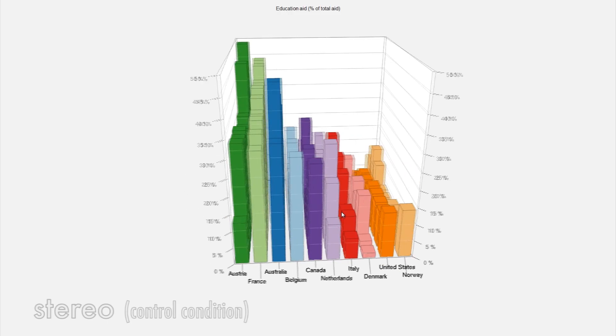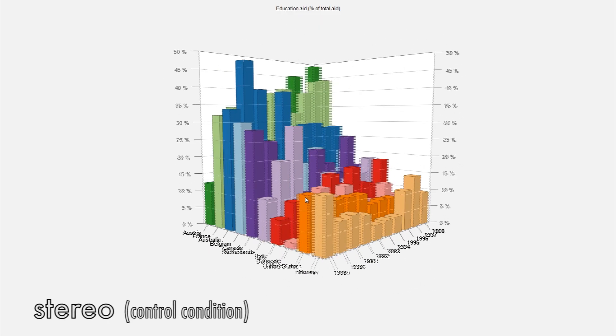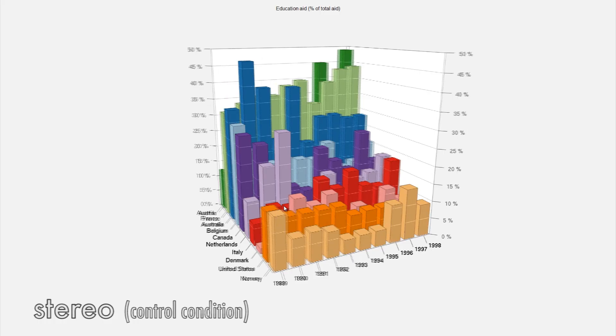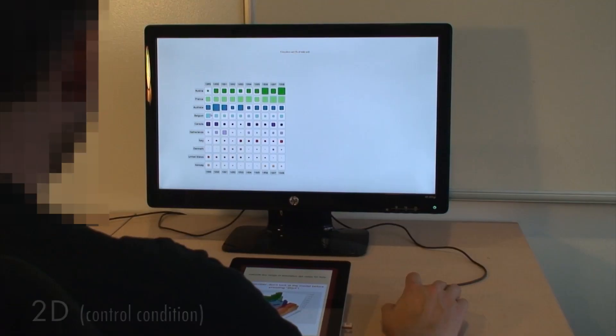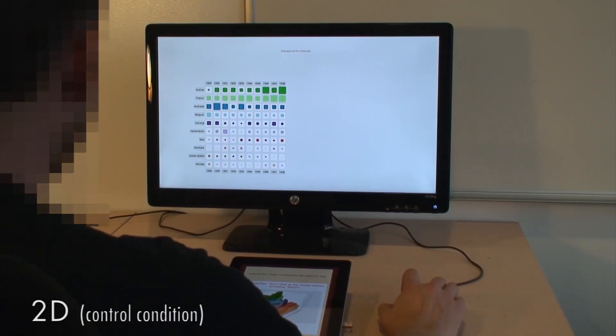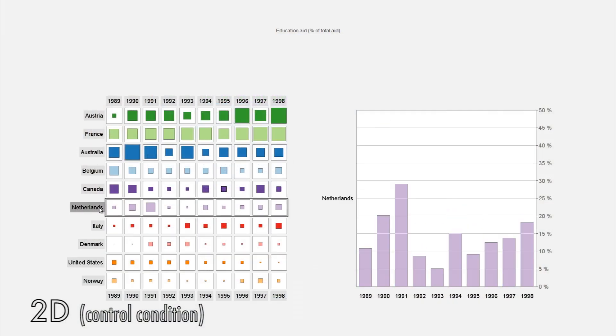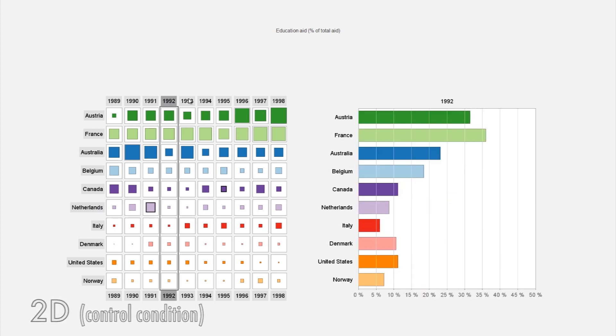We added two control conditions: stereo, a stereoscopic rendering of the on-screen 3D bar charts, and 2D, an interactive 2D technique featuring a matrix overview and a detailed 2D bar chart that could be displayed by clicking or crossing rows or columns.